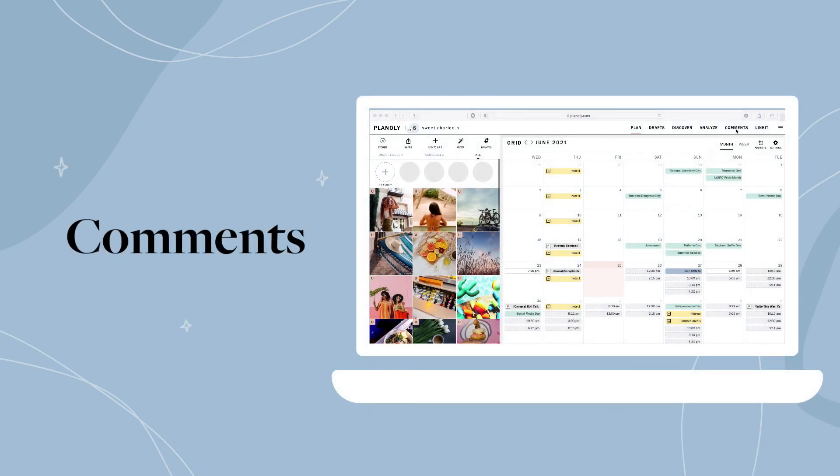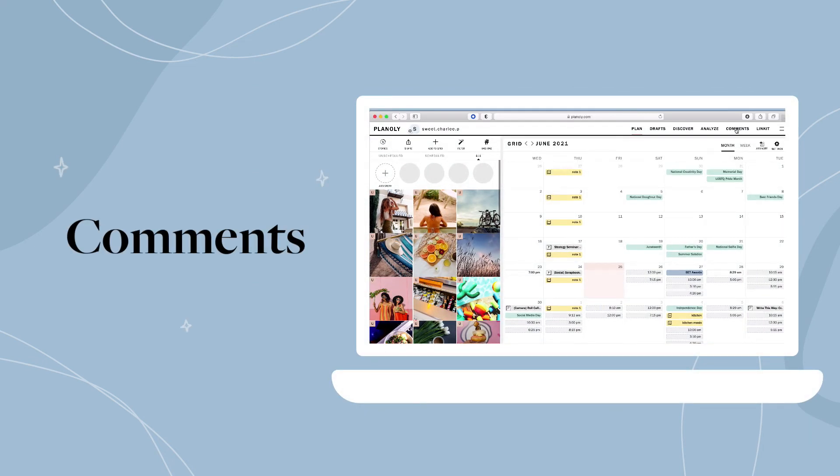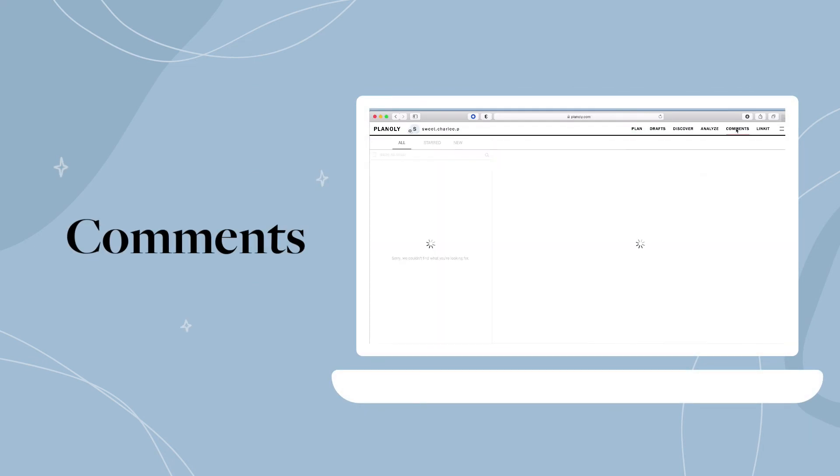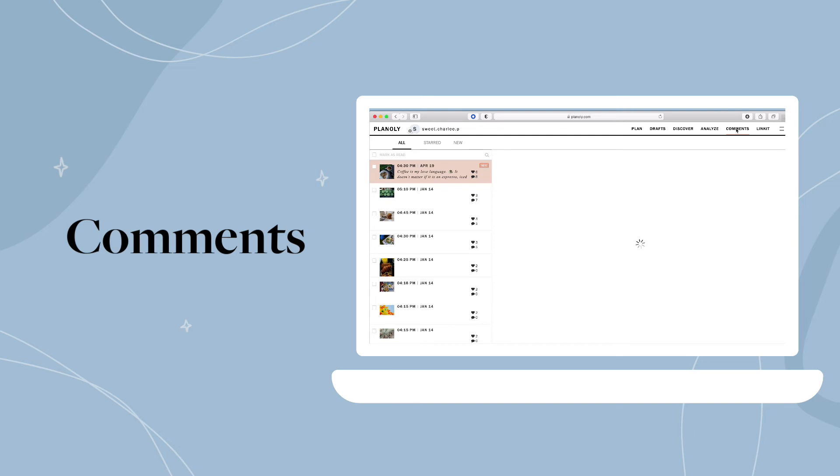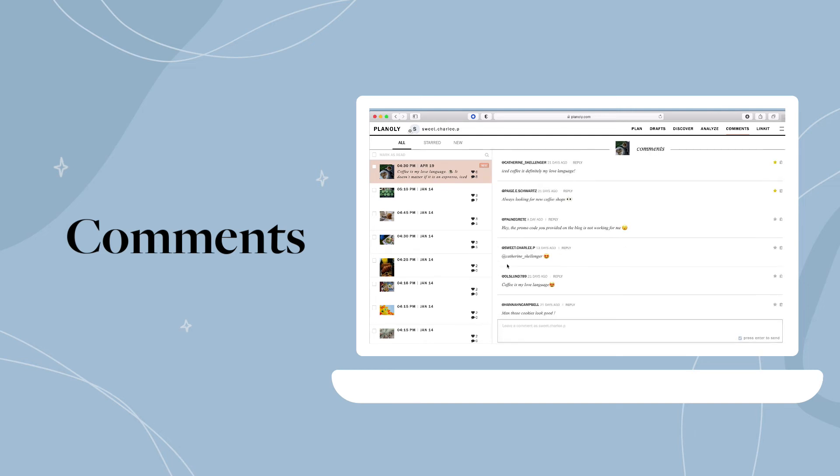View and respond to Instagram comments directly in Planoly with comments. With our comments feature, you can respond to your customers on our web dashboard, giving your thumbs a break from typing on your mobile device.